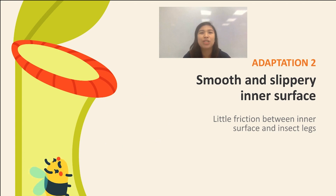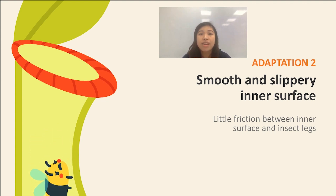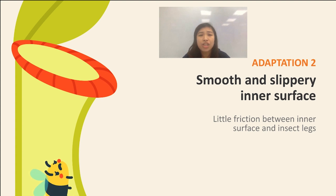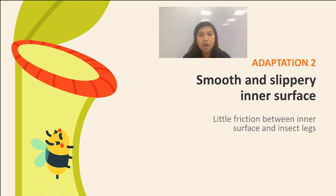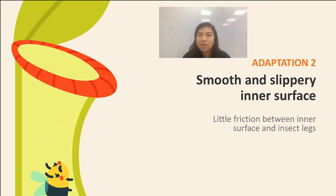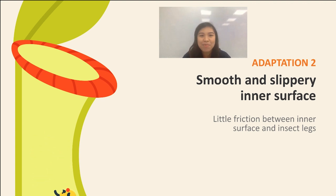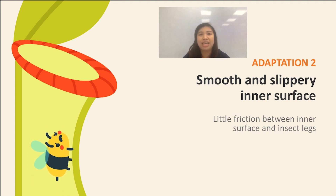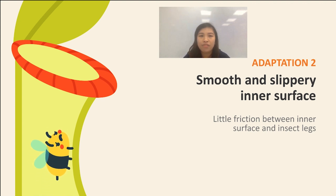For adaptation number two, the pitcher plant has a smooth and slippery inner surface inside the leaf. A smooth and slippery inner surface means that there is very little friction between the inner surface and the legs of the insect. Imagine yourself walking along a wet and slippery road versus a dry and rough road — the wet and slippery road is where you are more likely to slip and fall. This is also the reason why it is difficult for the poor little bee to grip onto the inner surface, resulting in the bee sliding down into the deep pool of digestive liquid.